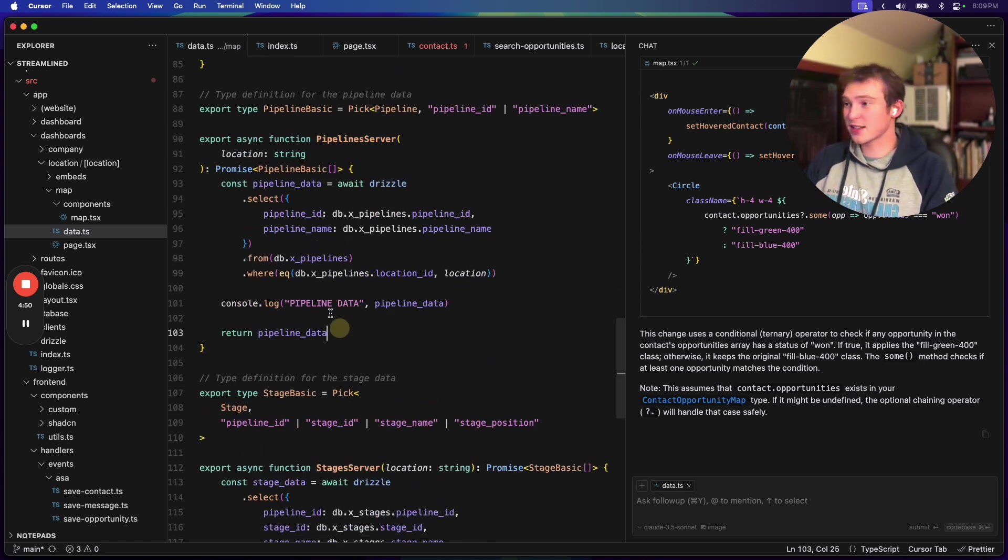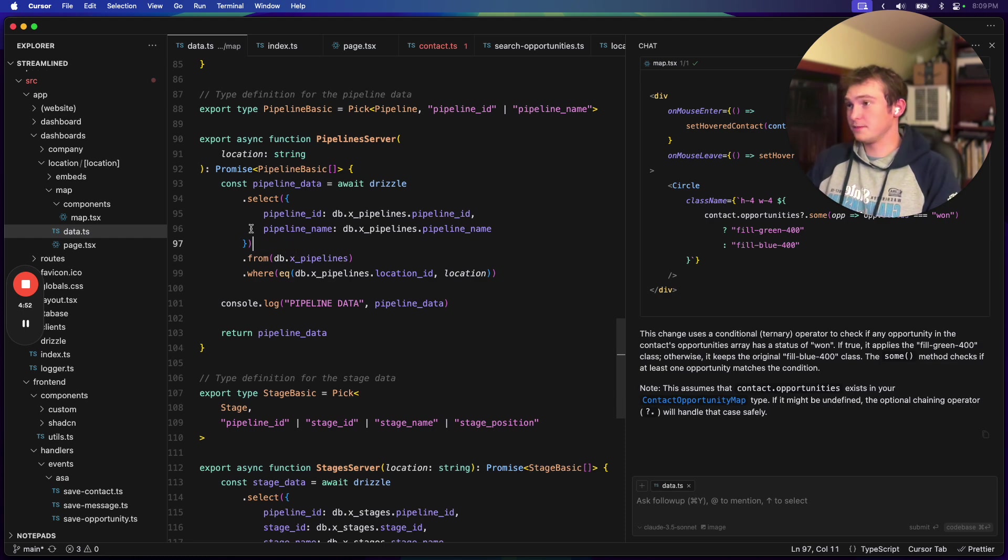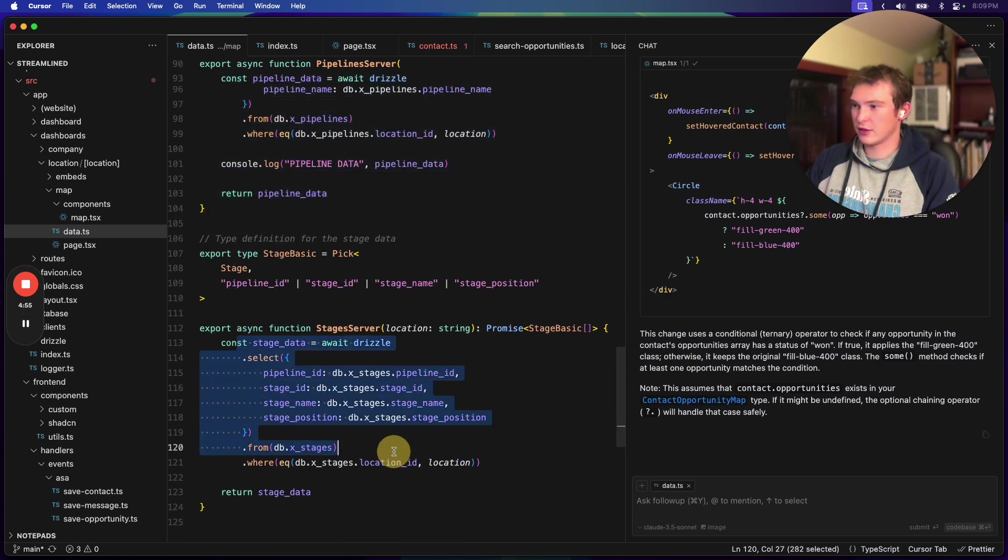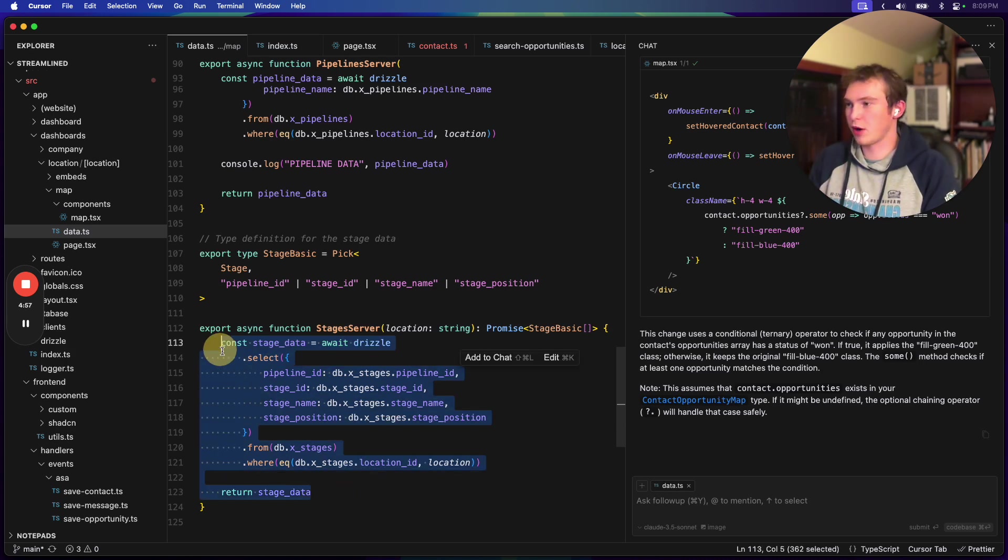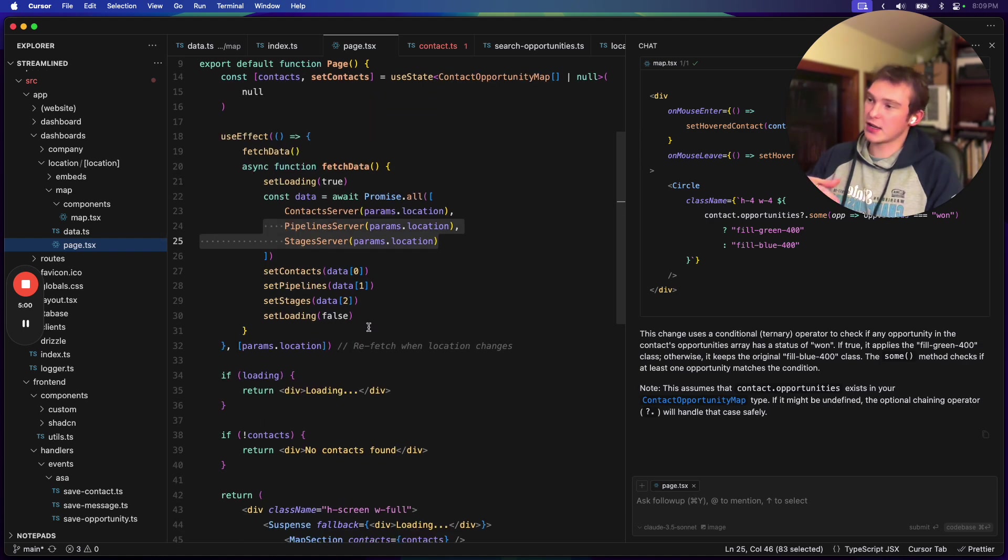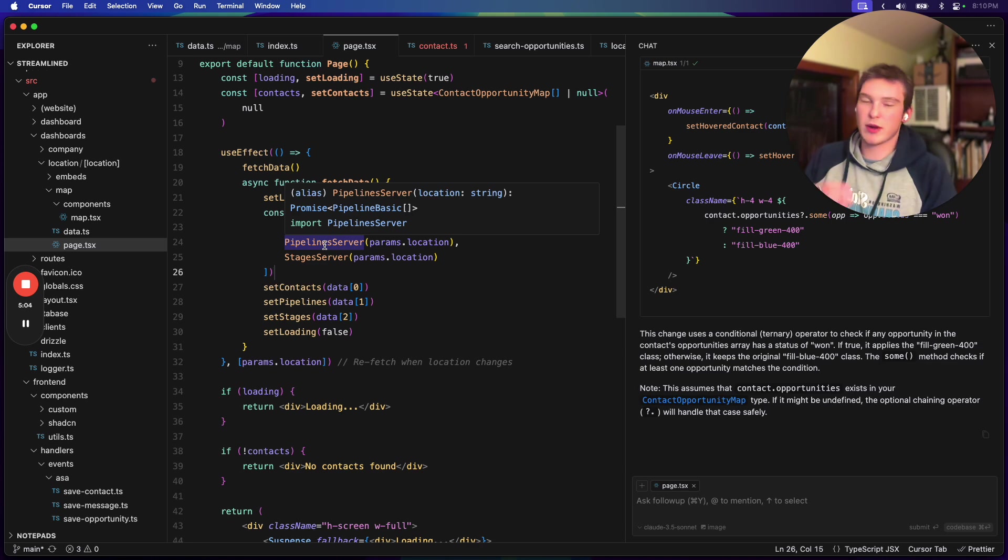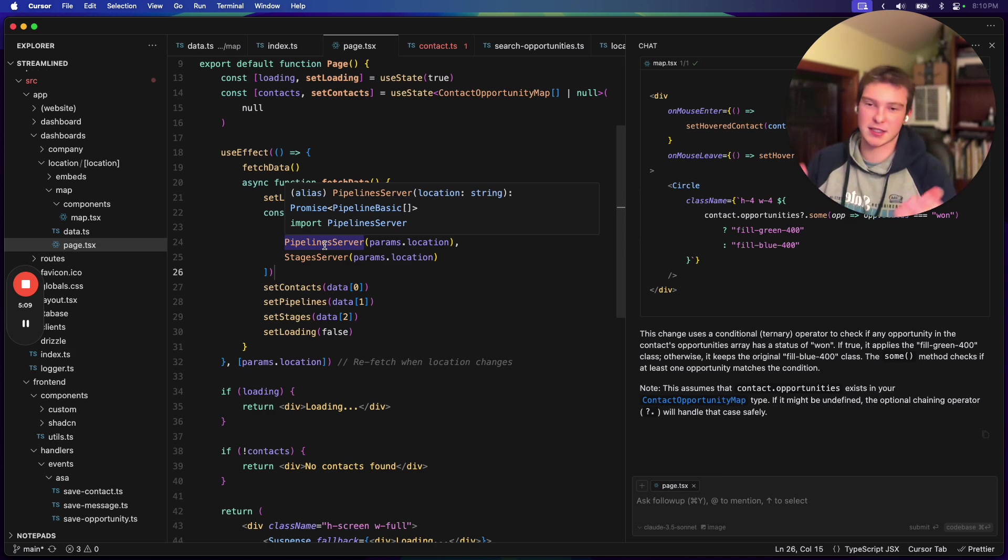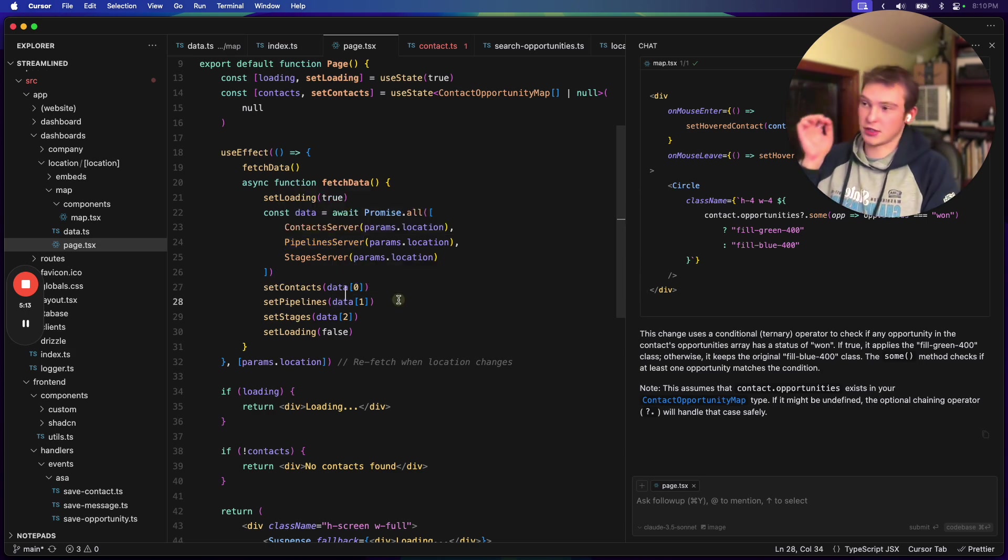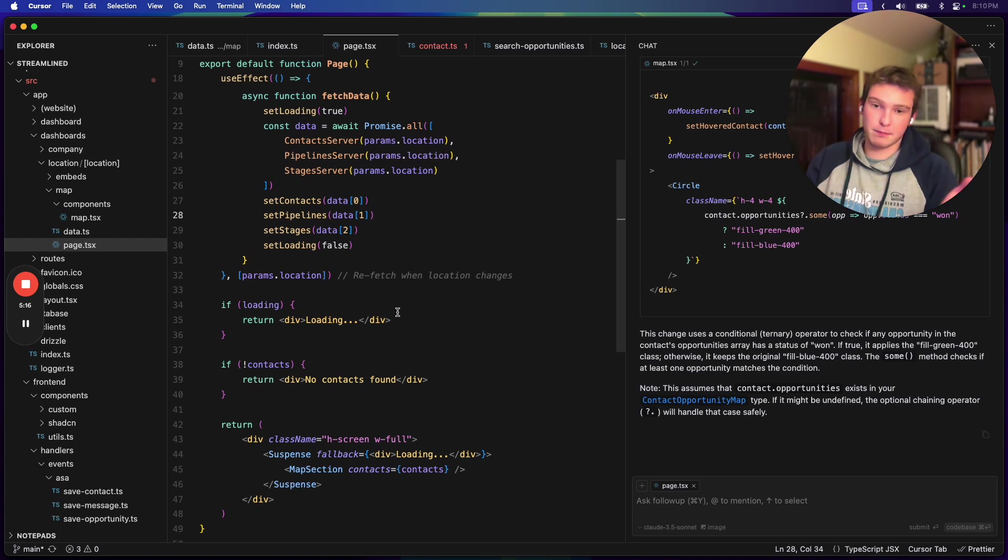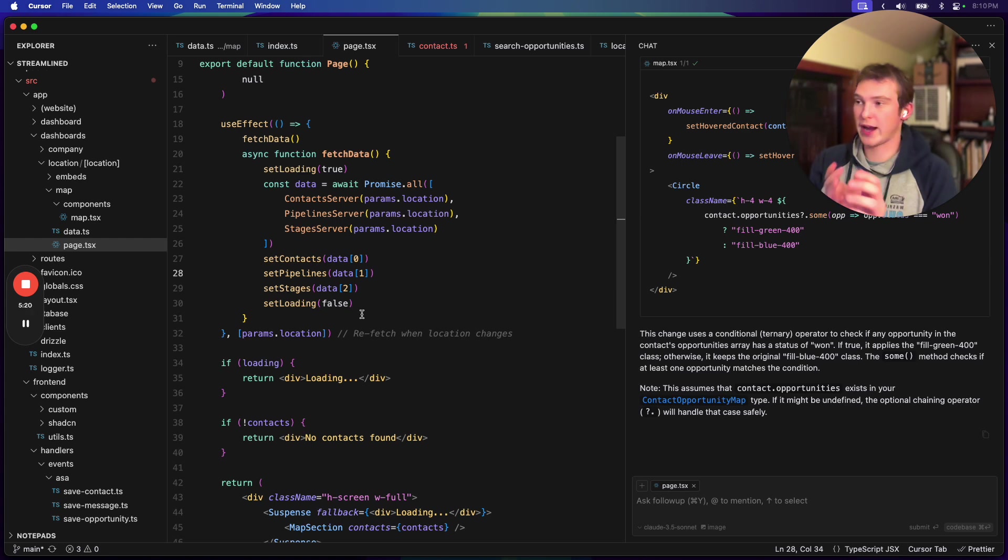But with this stuff, what I could do is I could have both of these and they're separate queries. So I could kind of do like promise all and do these. And then on the front end, I could combine all this data. And that's fine because for pipelines, we might have five pipelines. And then for stages, each pipeline maybe has six stages. So around 30 rows or objects in total. And that's fine, because that would take a billionth of a millisecond to compute and combine into one kind of array.